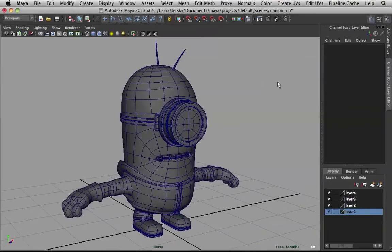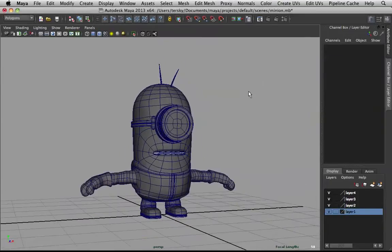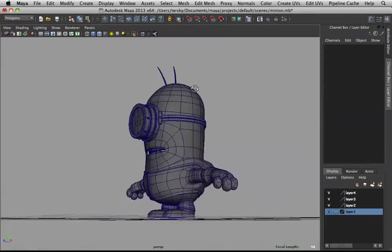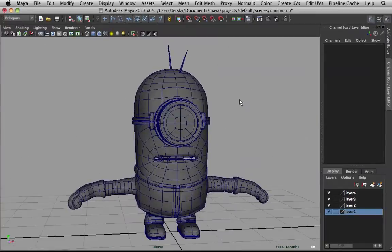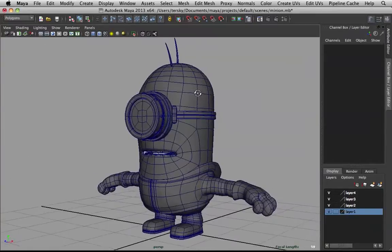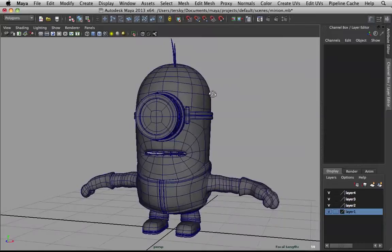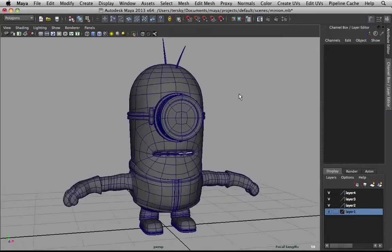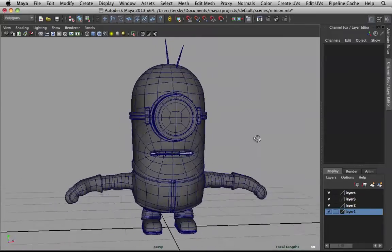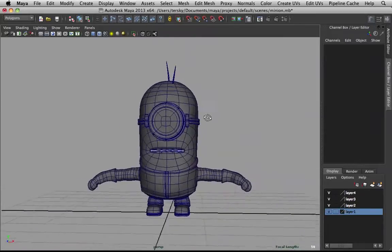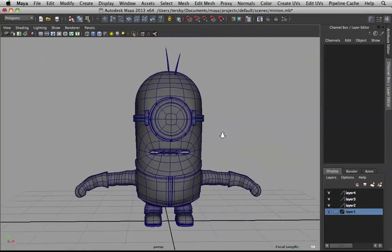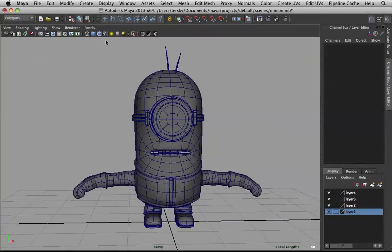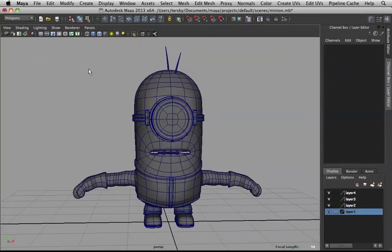Hey guys, welcome to the shading series for the minion tutorial series. We're gonna be shading this guy - shading and texturing. Before we do anything with our minion, we have to clean up our outliner.